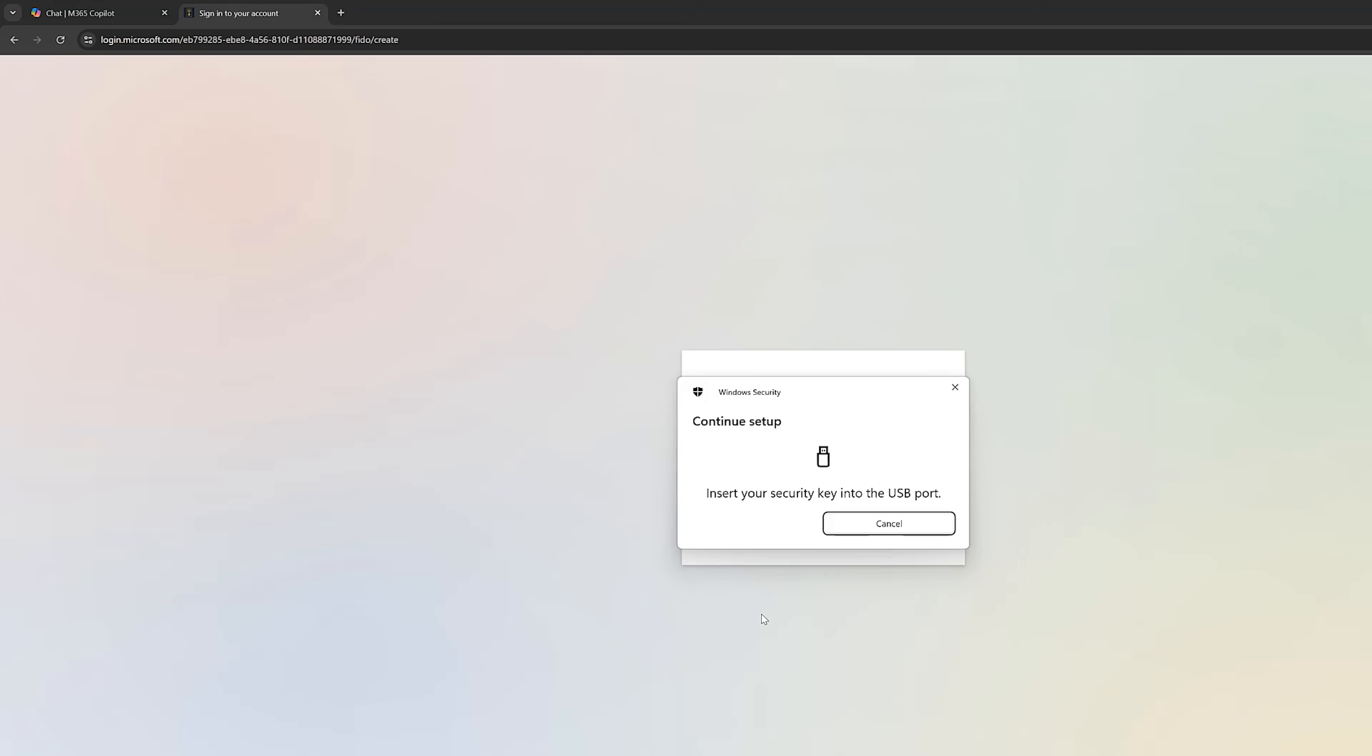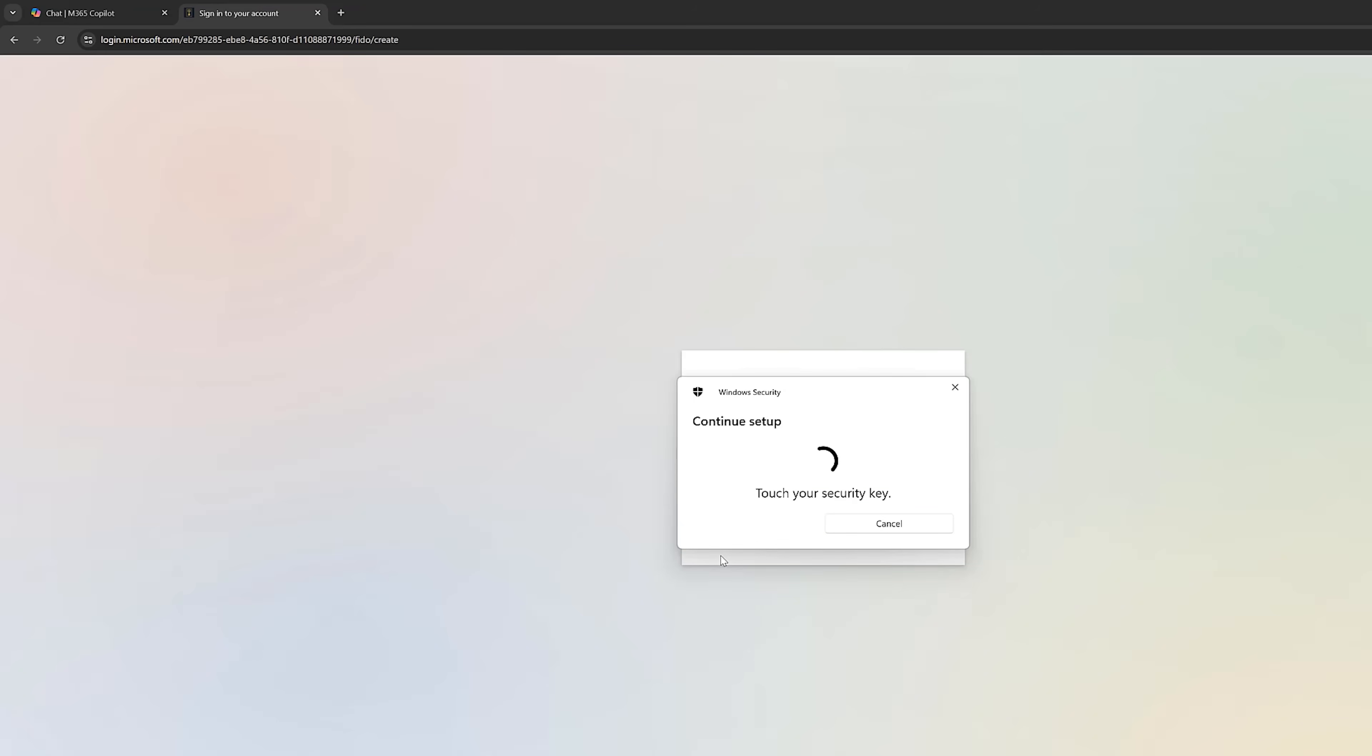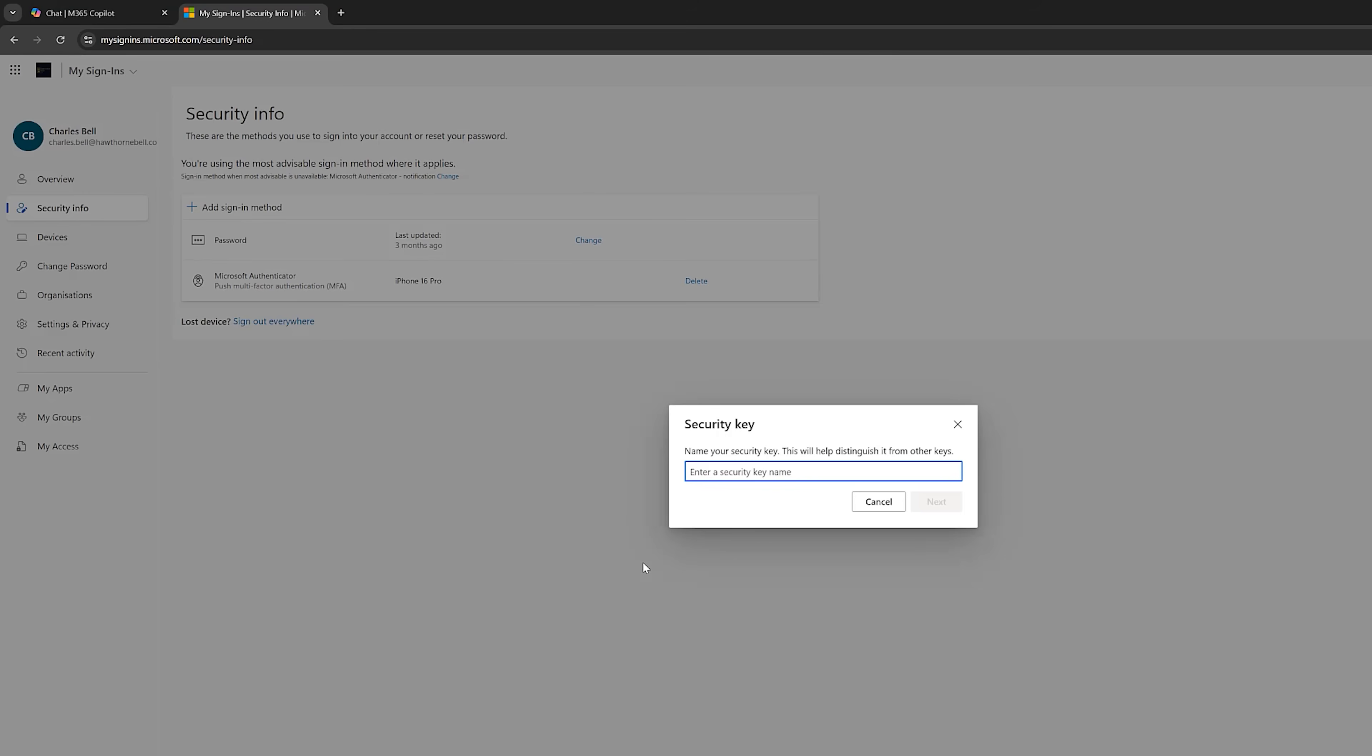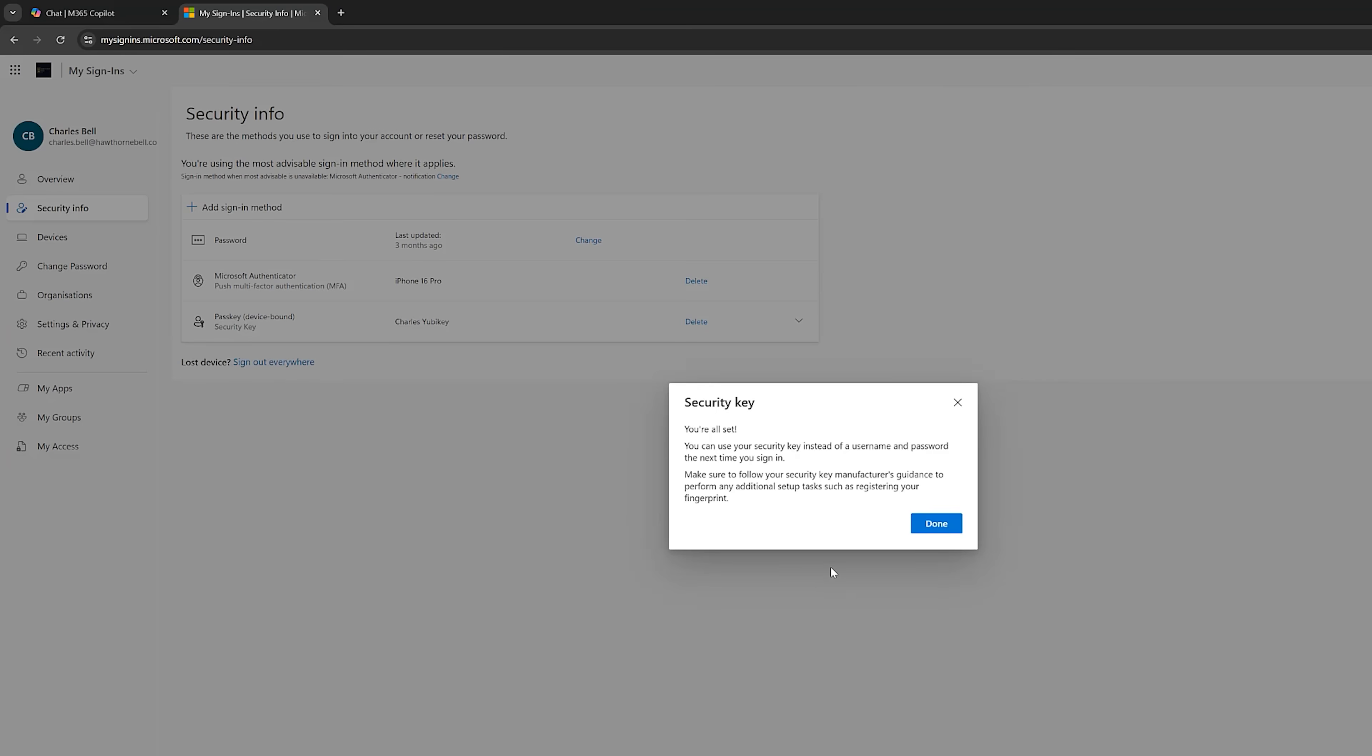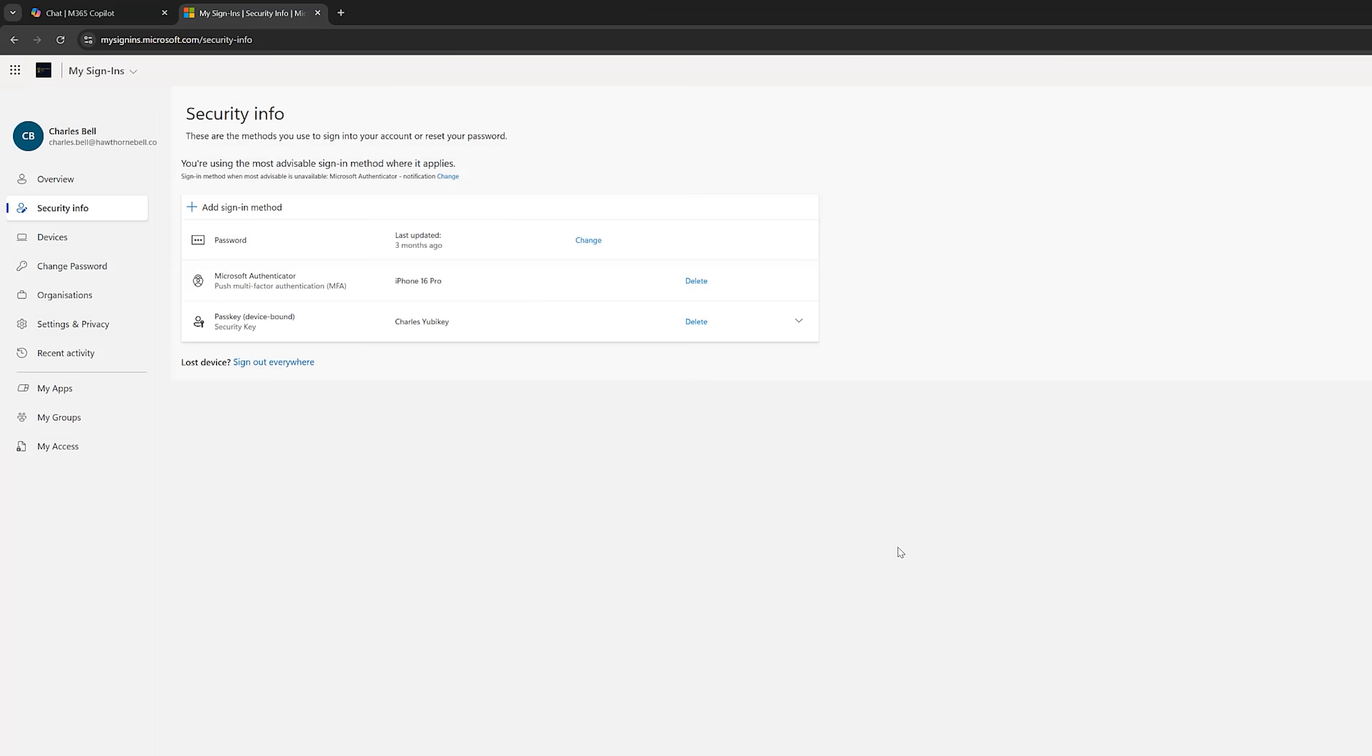We click on OK. We get this prompt. Insert your security key into the USB port. OK. So, we now need to enter a security pin, which Charles will do now. He will click on OK. And it's asking us to touch the key. So, we're touching it, as I said earlier, where that Y is. You can now use your security key to sign in to login.microsoft.com. Click on OK. We give this a name. And click on Next. And we're all set. OK.